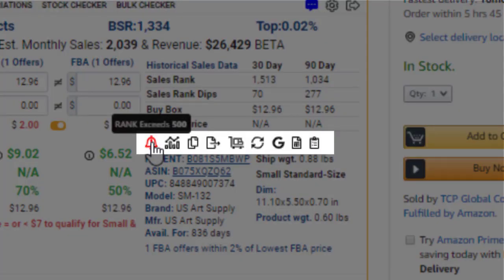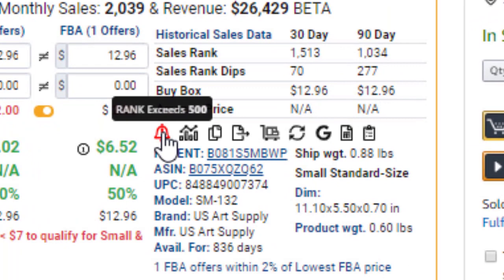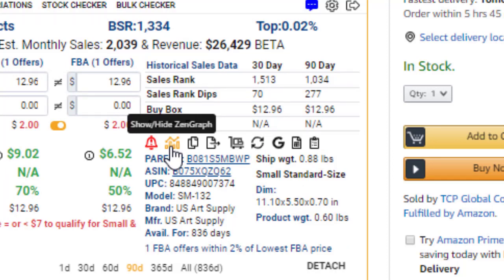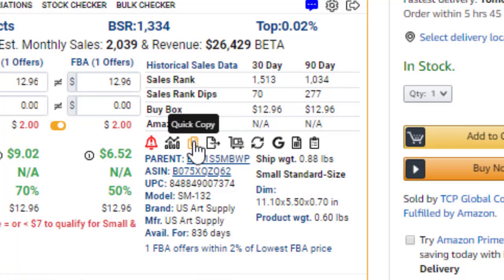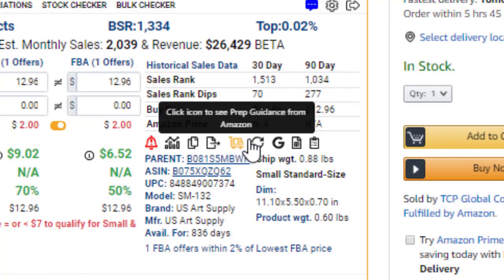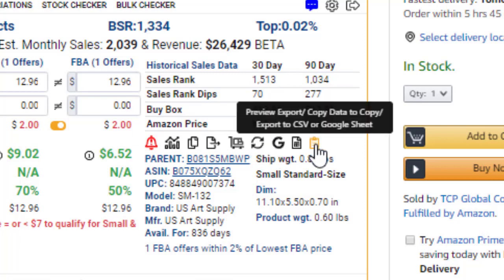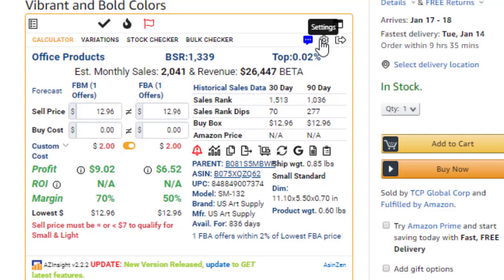Heading over to the Quick Icon section, you'll notice the Custom Product Alert icon, which is triggered when you create alerts based on your buying criteria. The next icon is the Zen Graph icon, which gives you access to the graph of Historical Sales Rank, Price, and Buy Box. The next set of icons give you access to Quick Copy, Export to Clipboard, Copy to Google Sheets, and the Custom Data Mapping feature. These features are great for exporting your results out of AZ Insight.